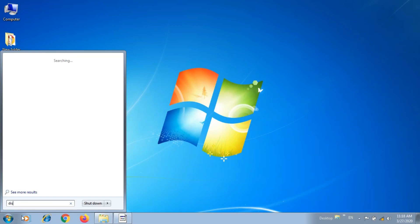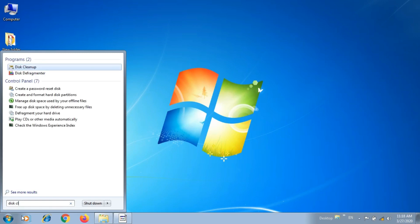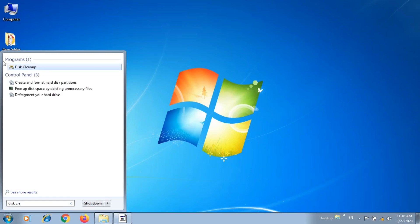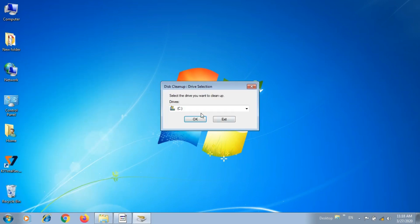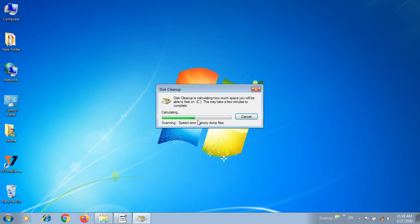Clean up. You can clean the files on the disk. Select the C drive. You can free up unwanted memory space — you can find the files and delete the files.